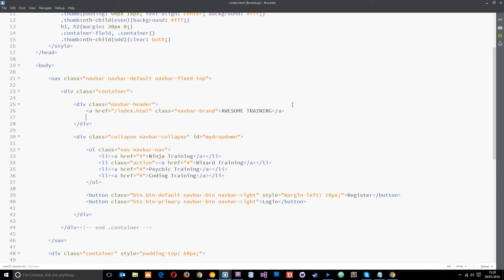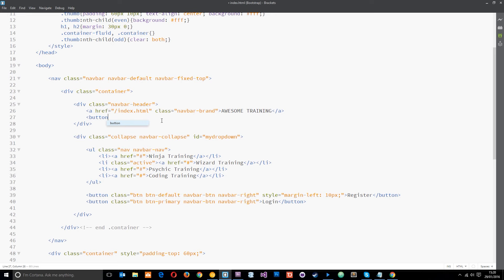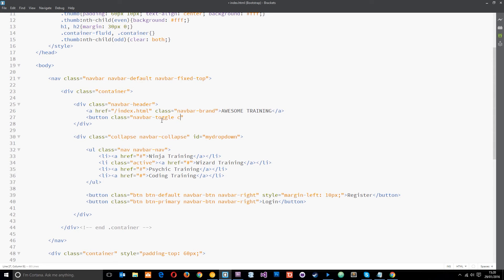So let's make a button. And this button needs to go in the navbar header. And this is the button that the user is going to click to open and close the menu. So let's write that button. And we also need to give this a couple of classes too. The first class is just navbar-toggle. And the second class is collapsed, like that. Okay?